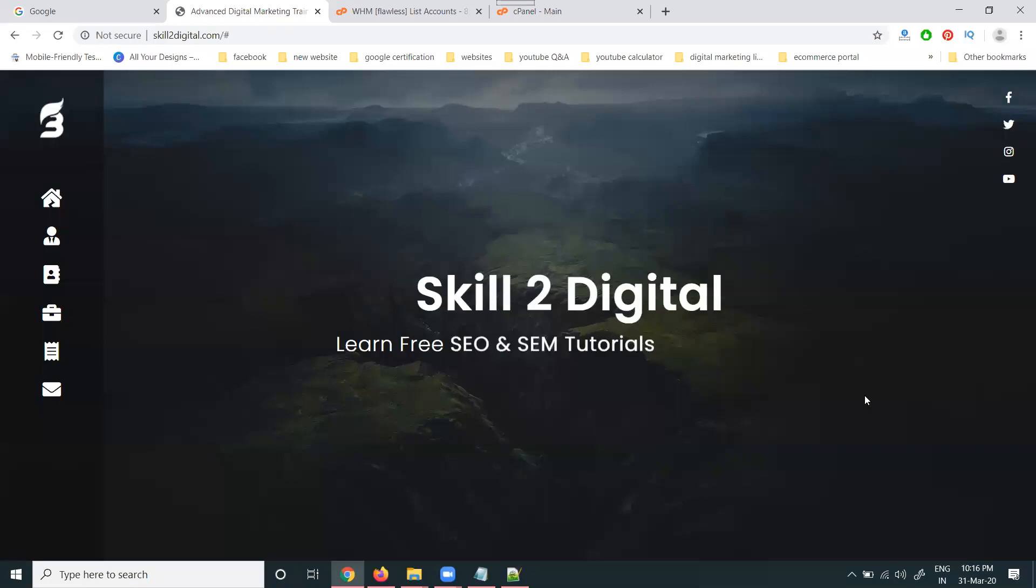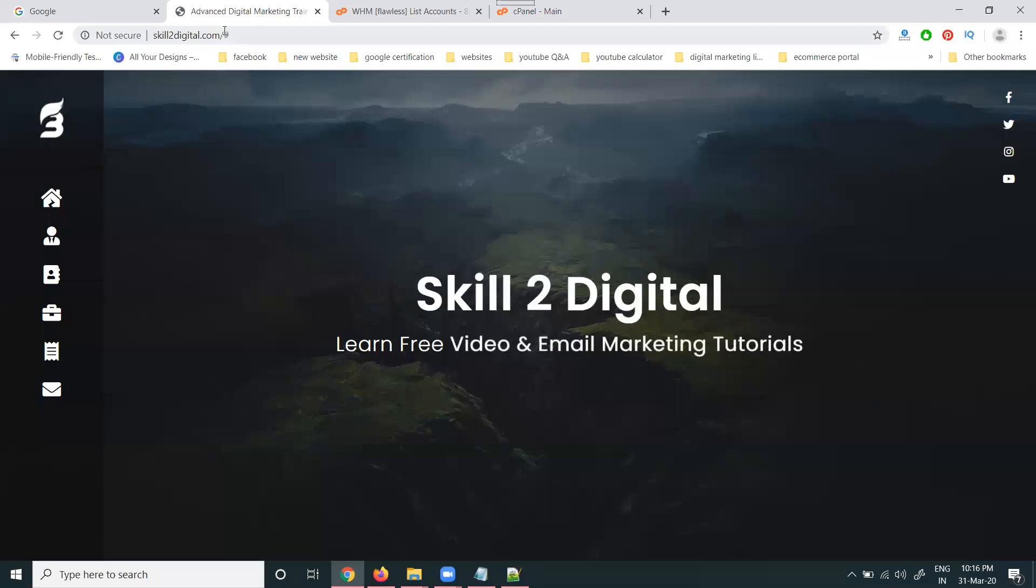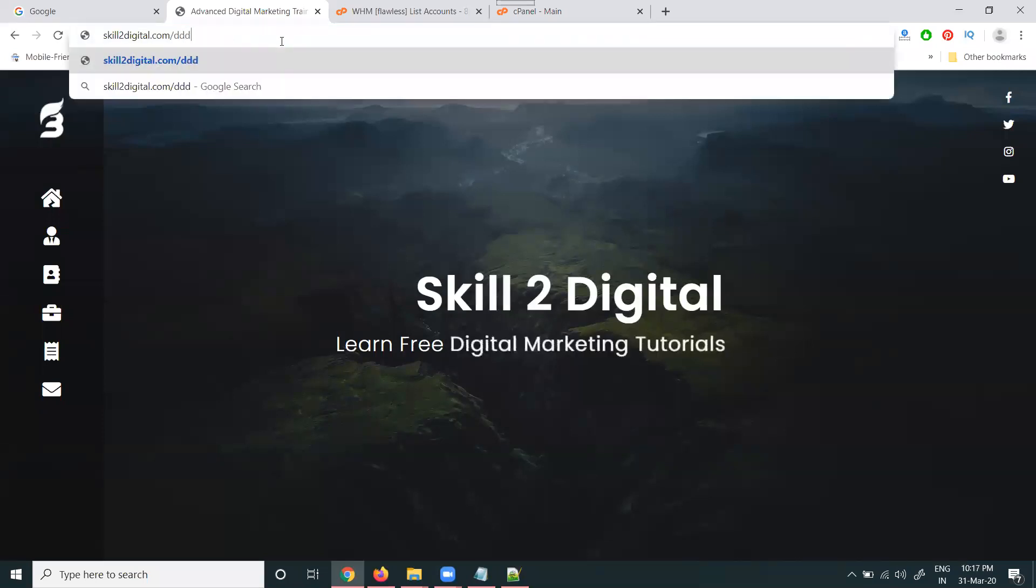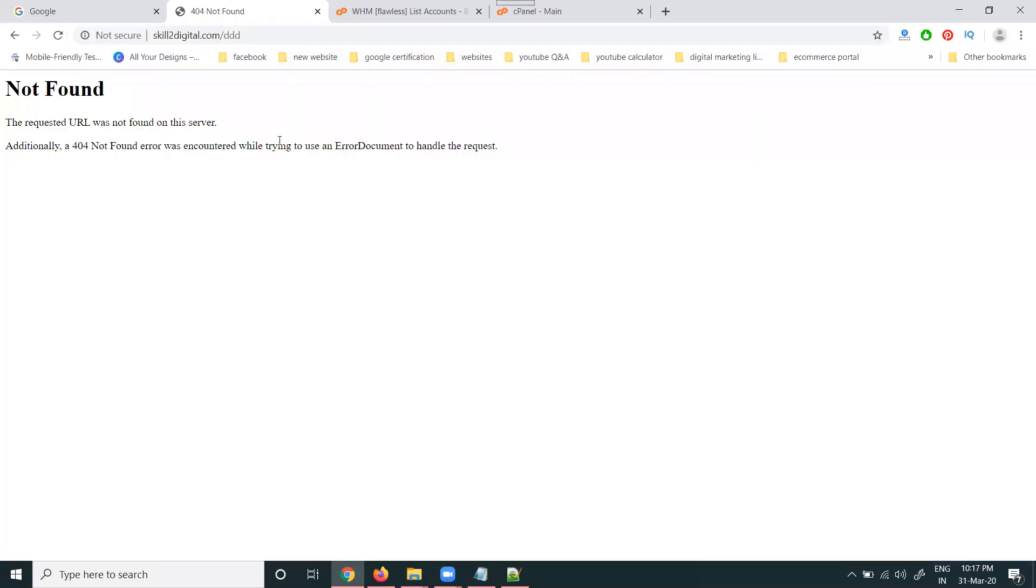So, if any website we are getting 404 error, suppose I enter the one username here, just showing 404 error.